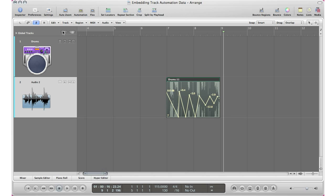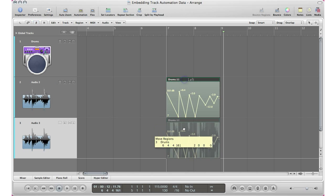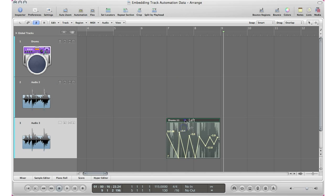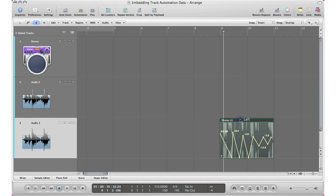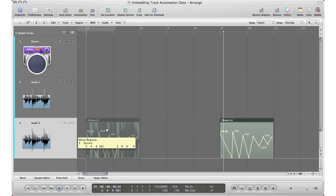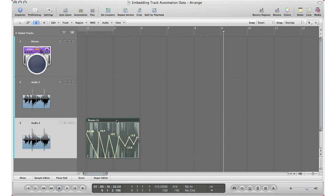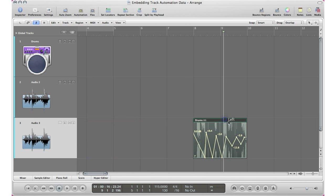So now it does not matter any track that I'm on, the automation will always be with it. And that is a beautiful thing because let's say you want to copy this kind of region to another track and then you have to worry about the automation moving with it and then it doesn't move with it, it's just a mess. When you embed the automation right into the track, you can move your region wherever you want and the automation will follow.